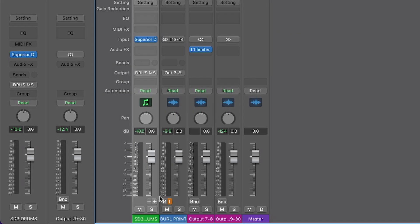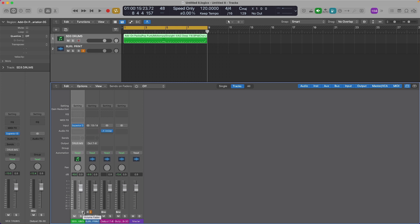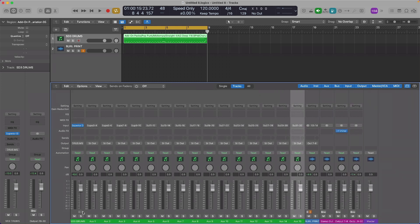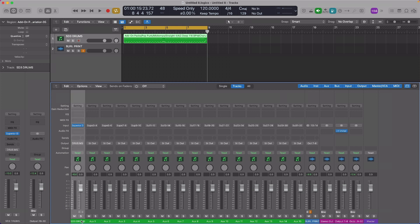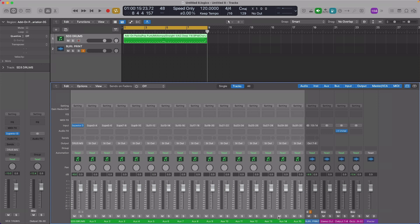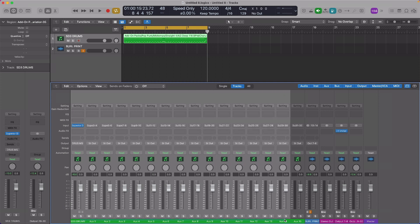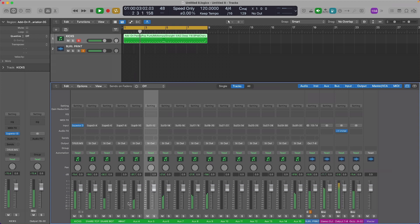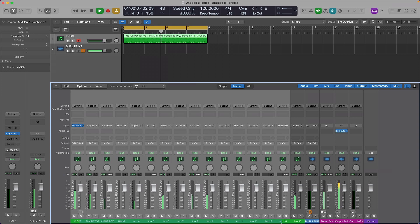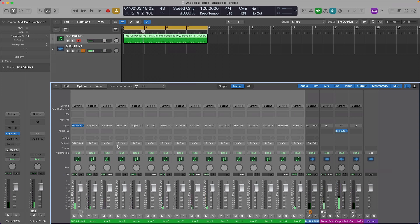With the Mixer tab open, you'll notice on the instance of this channel strip that there's a plus and minus button. We're going to click this plus button all the way until we can't click it anymore. That's going to create multiple tracks within our instance of Superior Drummer 3. Remember, we chose the multi-output 16x stereo, so there are 16 tracks here that we can route audio to. If I hit play now, we should see some activity in all or at least some of these channel strips — and there you go, we see the activity happening.